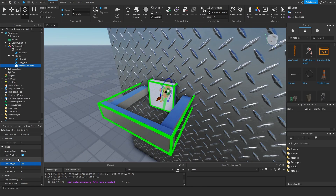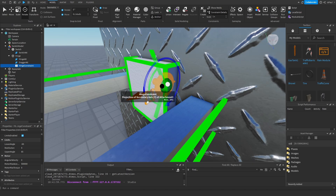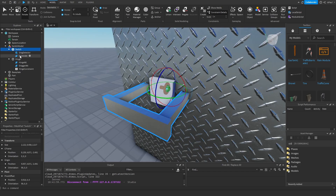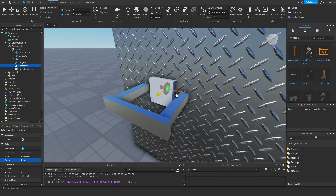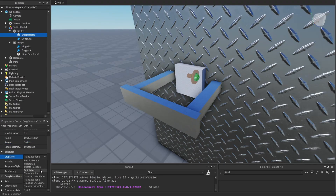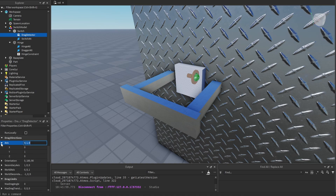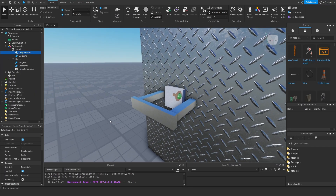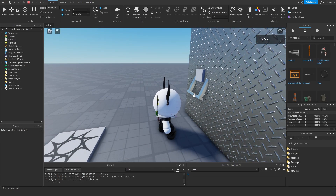Enable limits and set the lower angle to something like -65 and the upper angle to +65. Hovering over the hinge constraint you should see the projection of the secondary axis — correct whether pointing to the bottom or top. Now add a drag detector to the switch, set the reference instance to the dragger attachment, set drag style to Rotate Axis, response style to Physical, and set the axis to one on dy. If you play test it, dragging the switch should work.